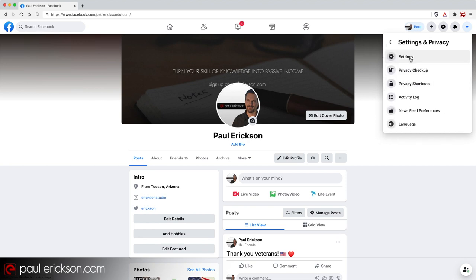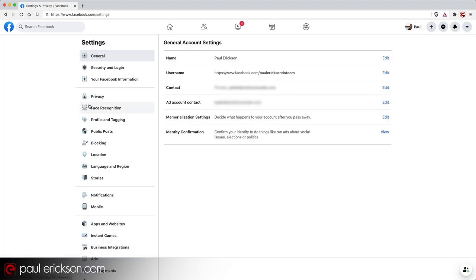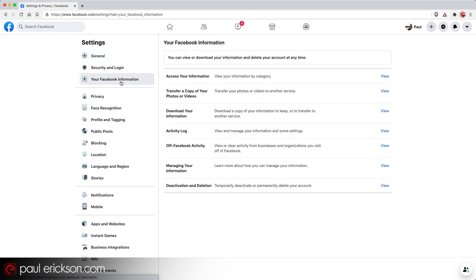And then this next, or excuse me, I should have said settings and privacy. And then you want to click on settings. Once you get to this screen, find in the left hand column, your Facebook information and give that a click.